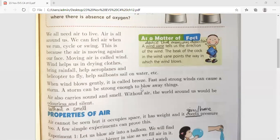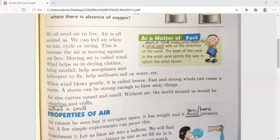Strong wind can be strong enough to blow away things. Air also carries sound and smell — like when you use perfume, wherever you go, the air carries that smell along with you.